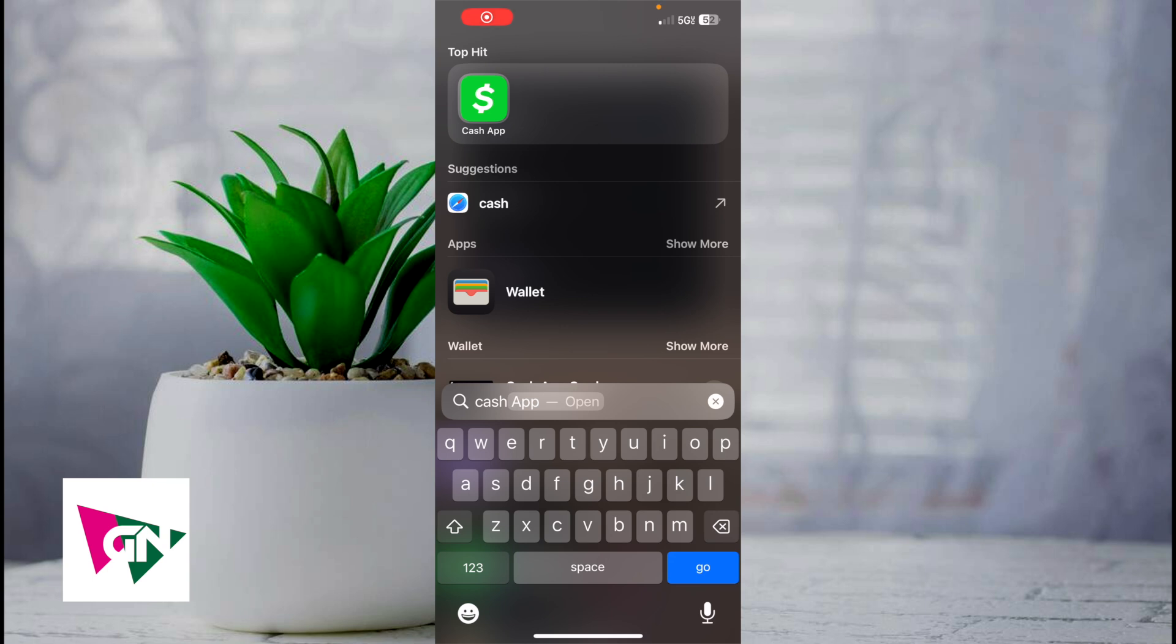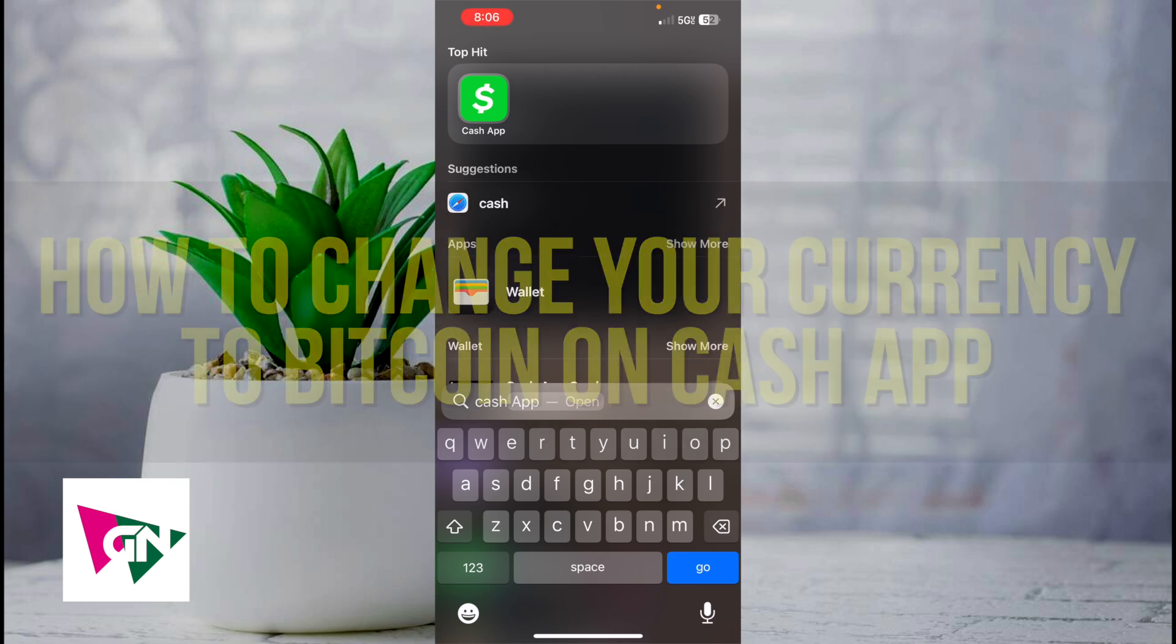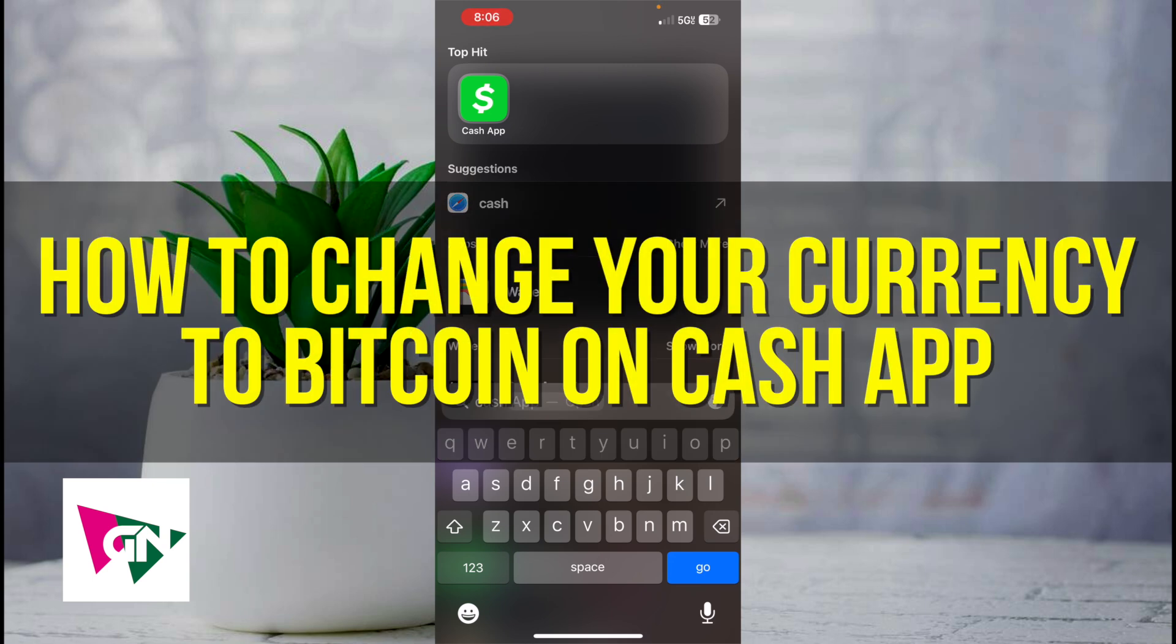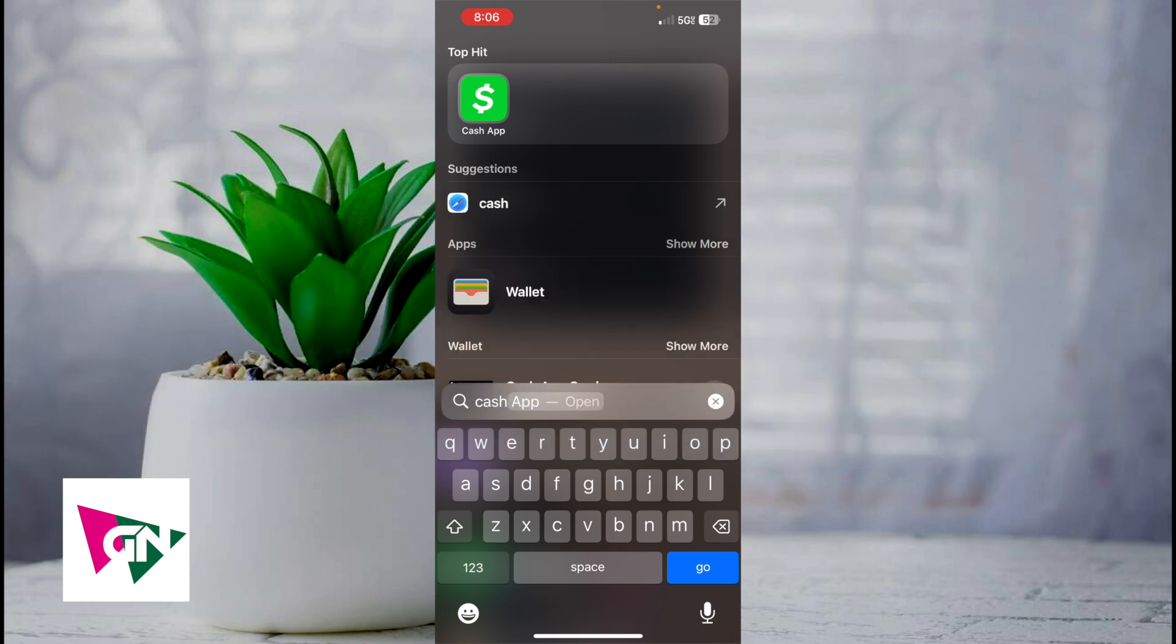Hey everyone and welcome back to another video. In this video I'm going to show you how to change your currency to Bitcoin on Cash App. This video is going to be particularly useful for individuals using Cash App where it's showing Satoshis for some reason. How do you actually go ahead and change your currency?